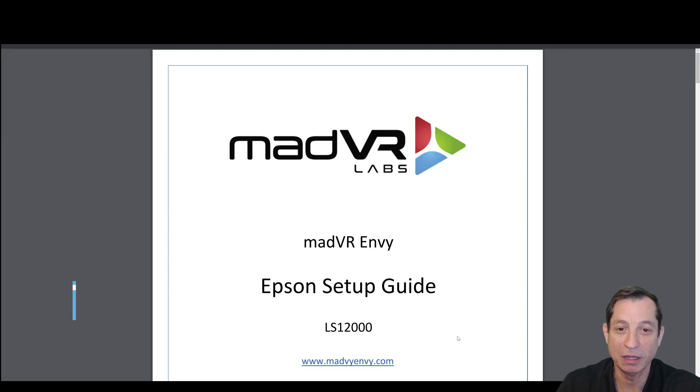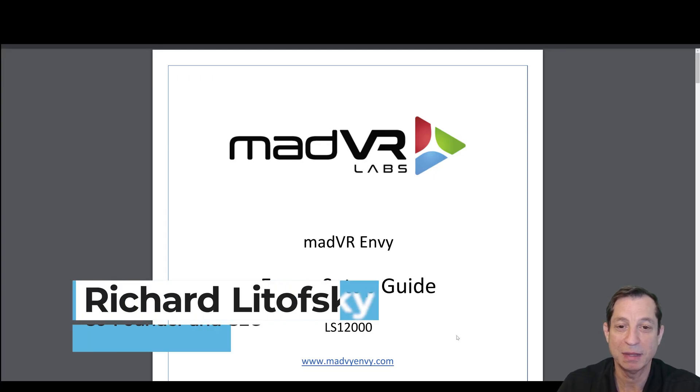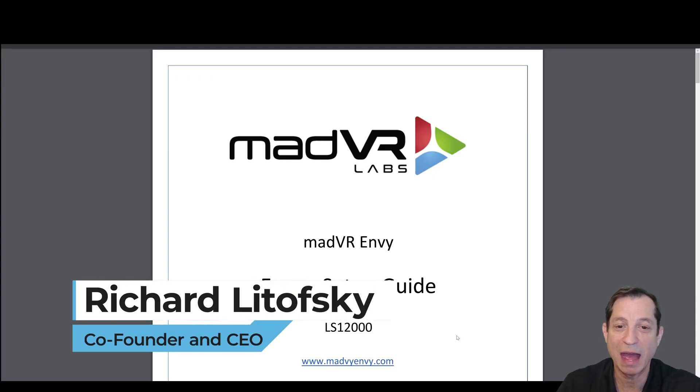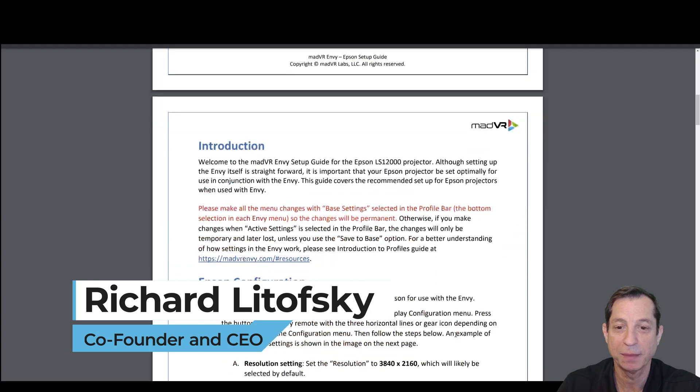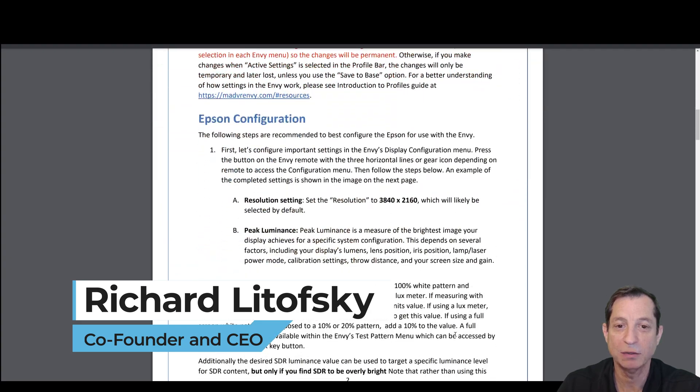In this lesson, we're going to learn how to set up the LS12000 for use with the Envy. Let's get right to it.